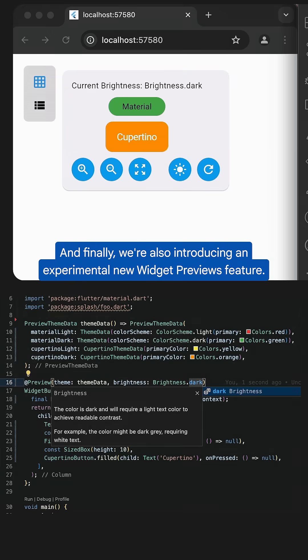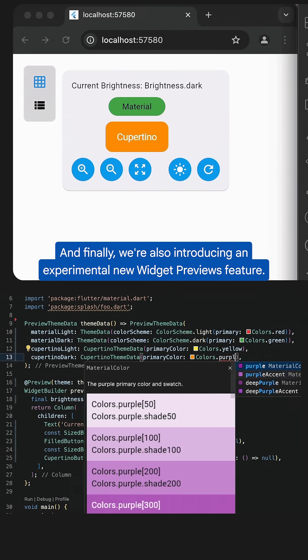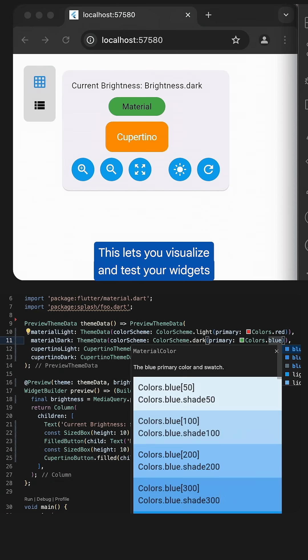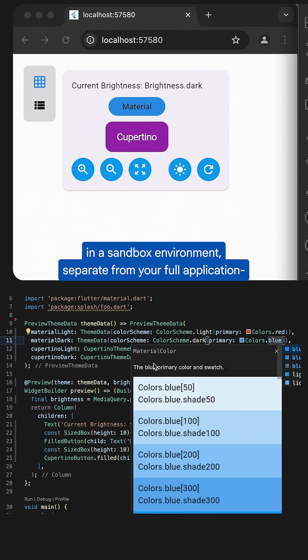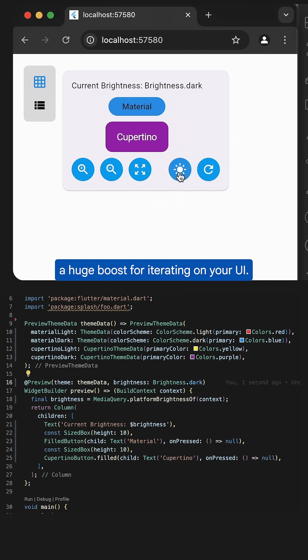And finally, we're also introducing an experimental new Widget Previews feature. This lets you visualize and test your widgets in a sandbox environment separate from your full application, a huge boost for iterating on your UI.